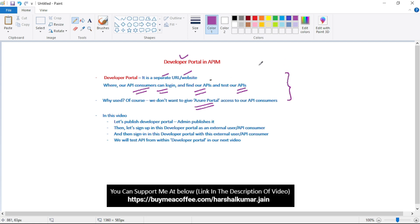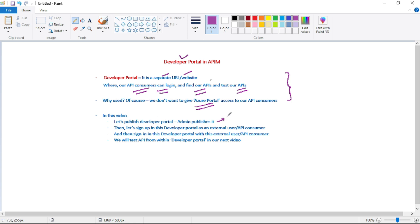In this video we will publish the developer portal — that is, the admin publishes it. By default, the developer portal is not available right away. The admin has to configure it and then publish it. After publishing, the developer portal is available for consumers.